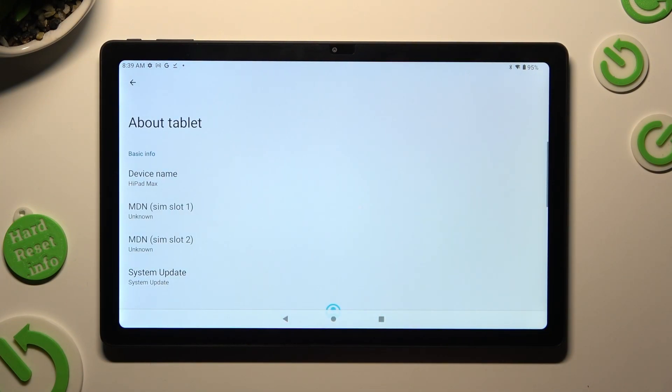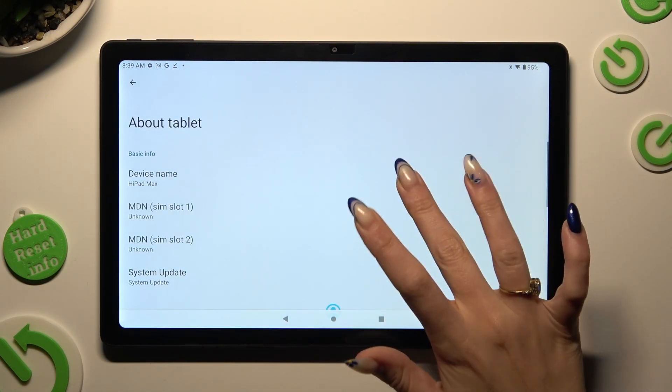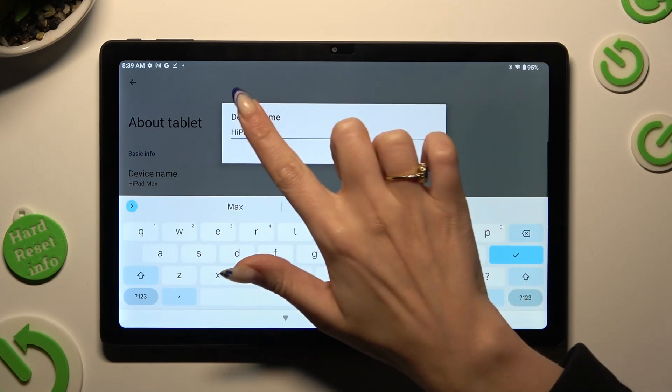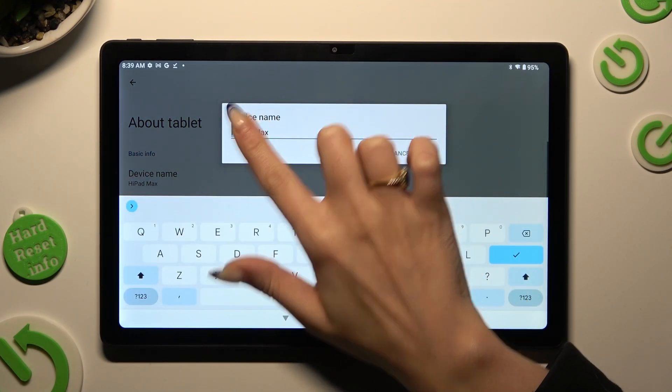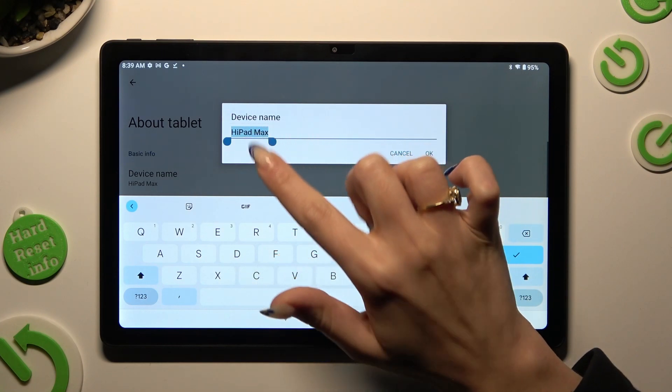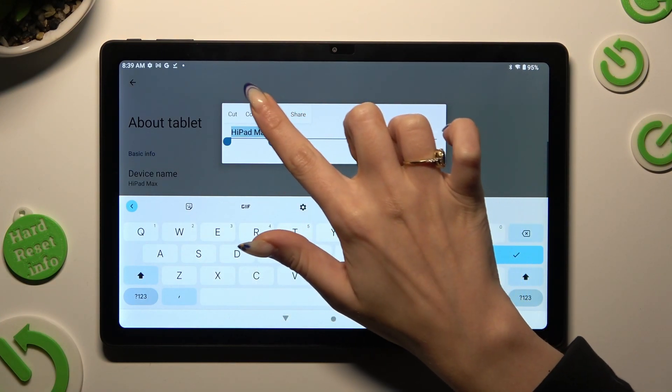Now select Device Name and type in whatever you wish to. I will go with Sunny.